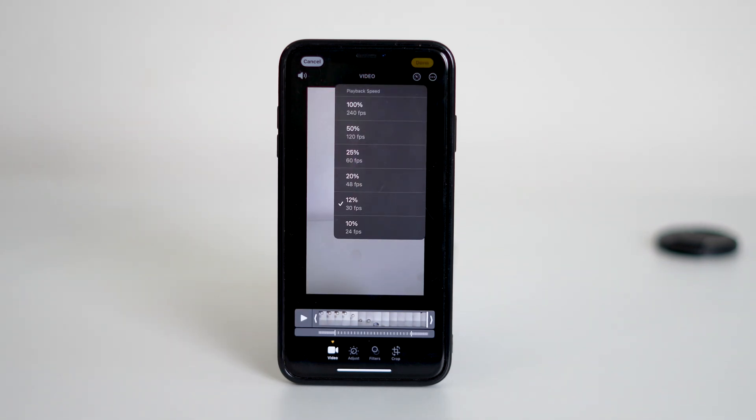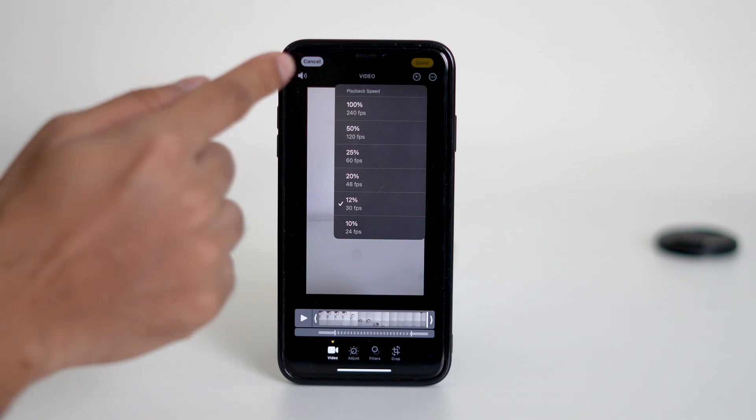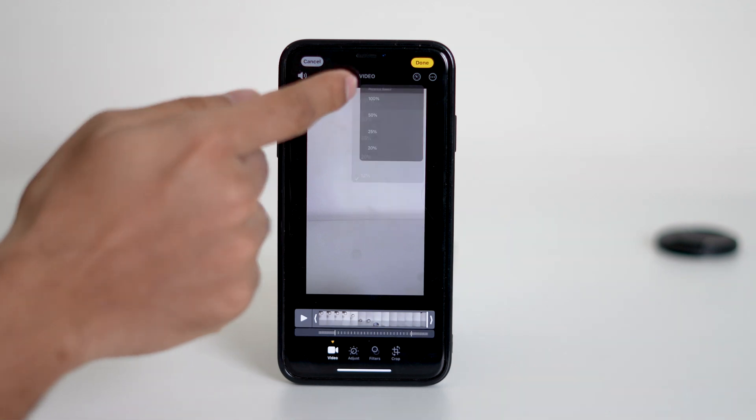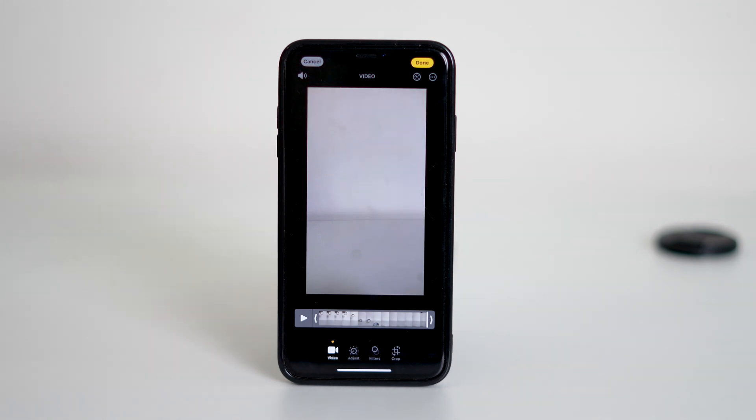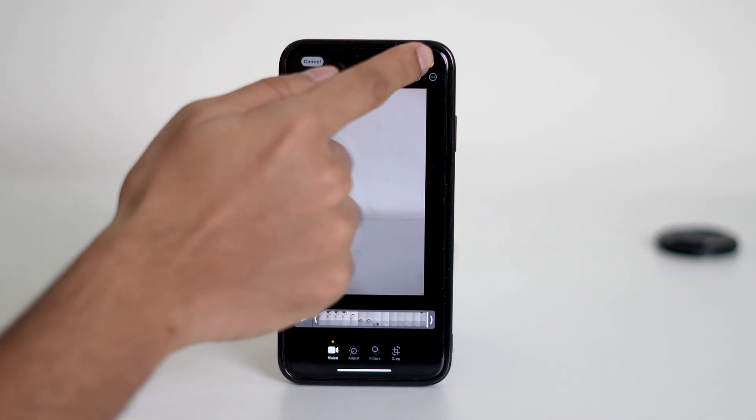From the options that appear choose 100% which is the original speed of the video. Then tap on done to save.